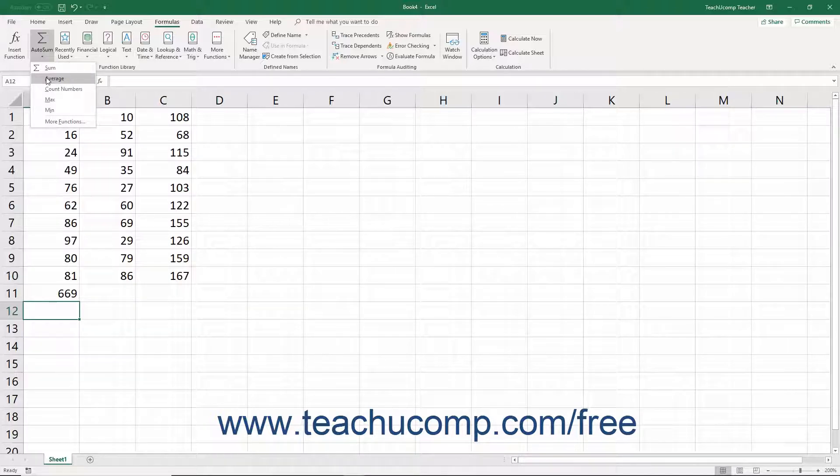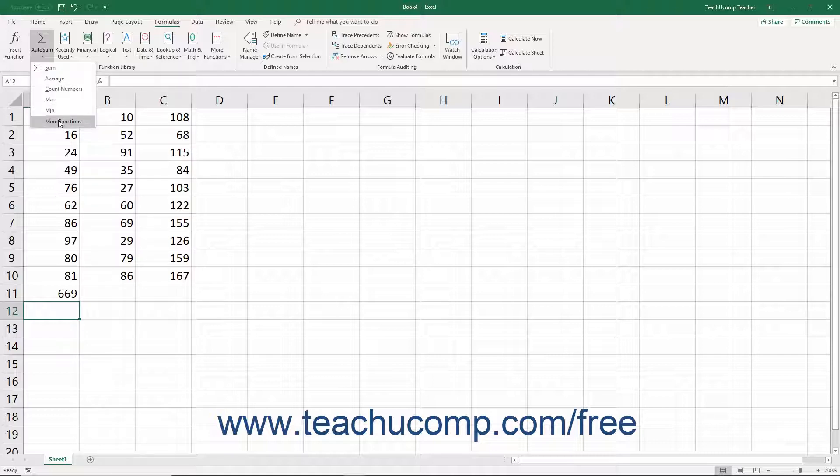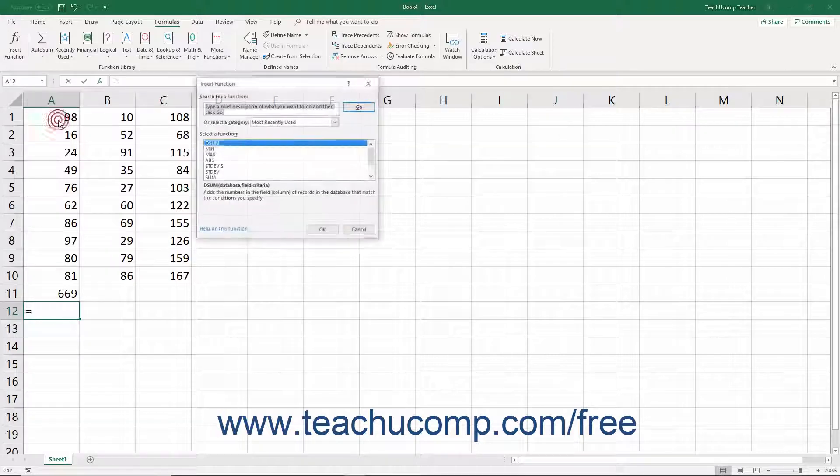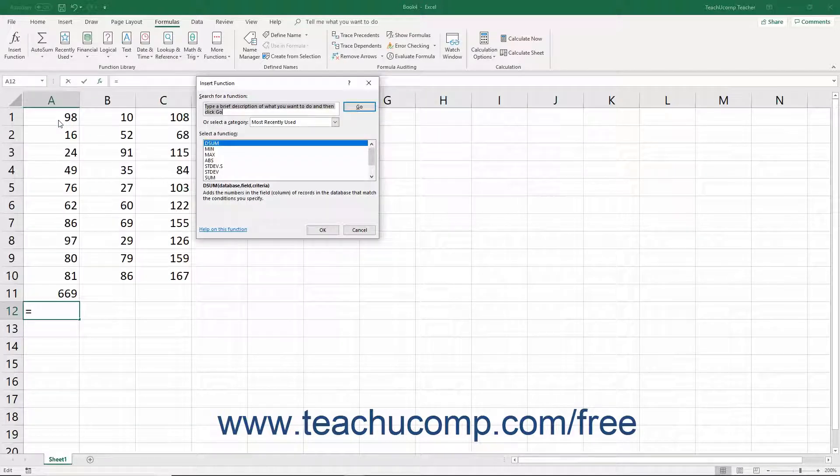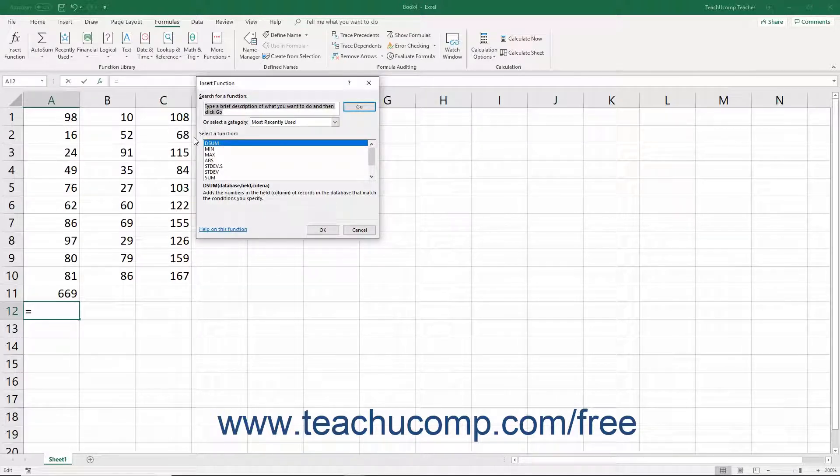If the function you want to use doesn't appear in the drop-down menu, you can also select the More Functions command from the button's drop-down menu to open the Insert Function dialog box where you can then select from all of Excel's available functions.